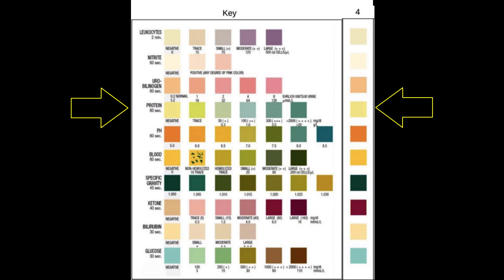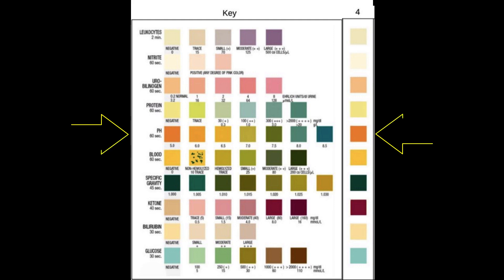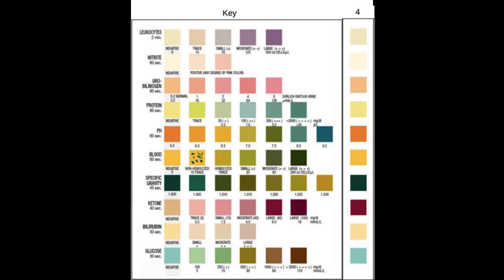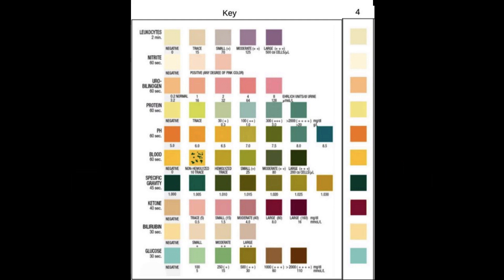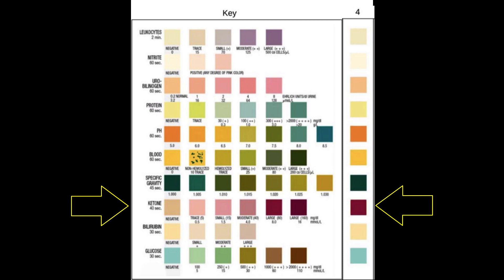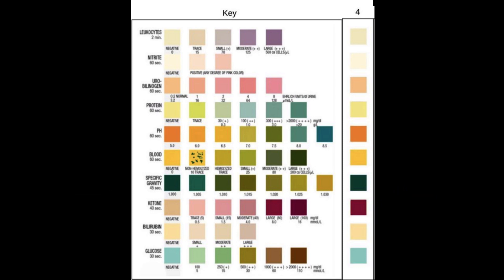Protein, pH, specific gravity, ketones, and glucose.